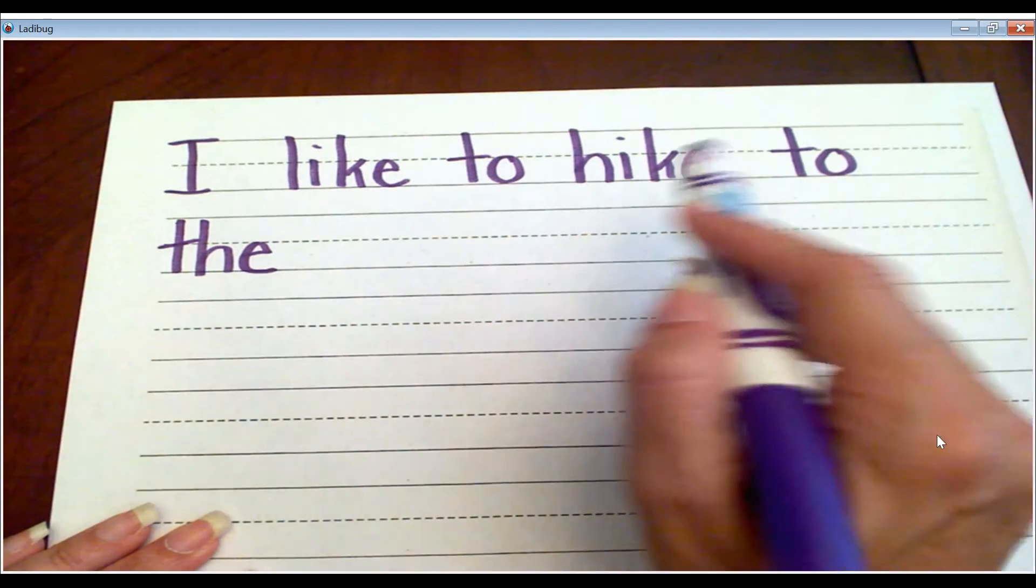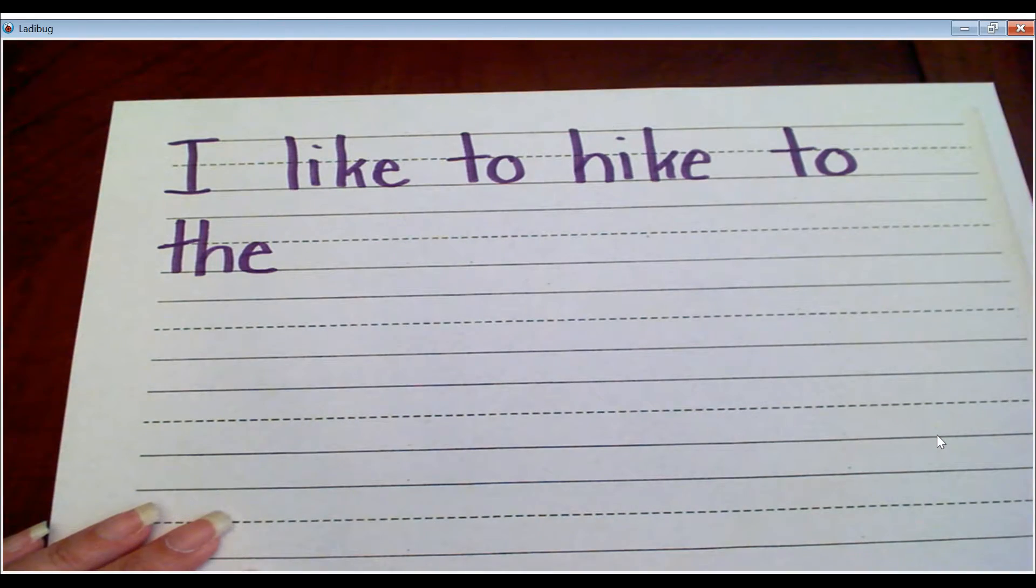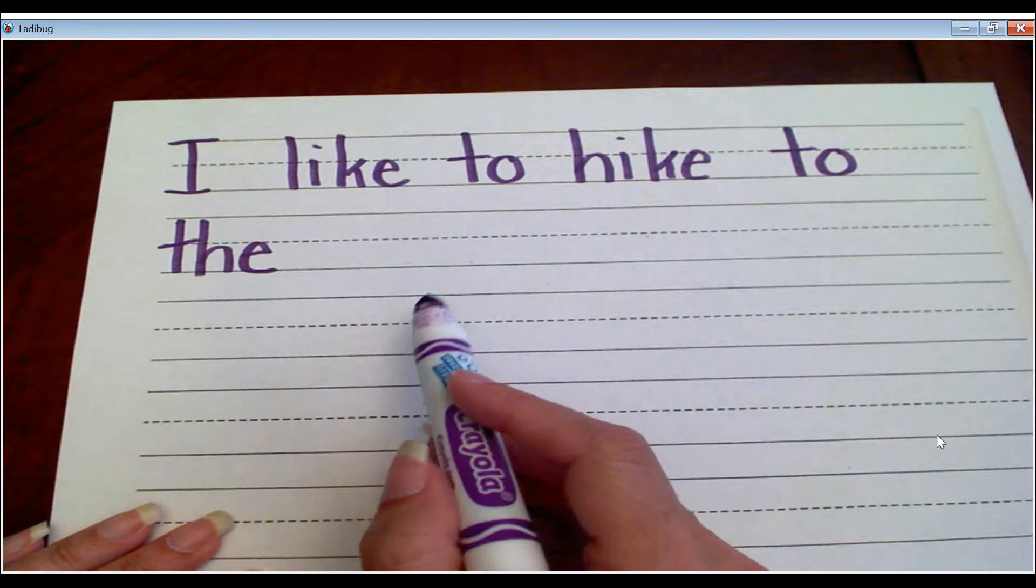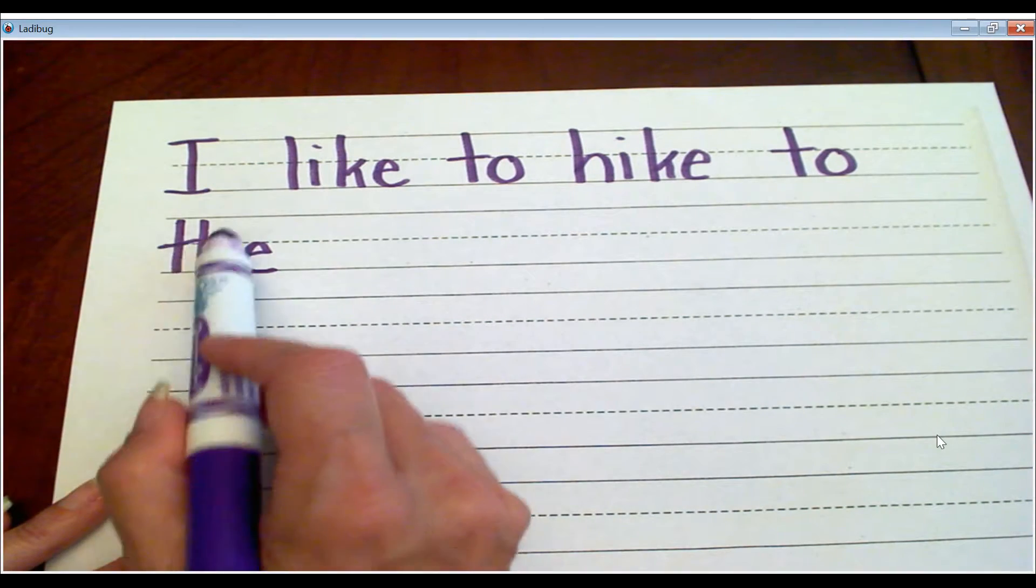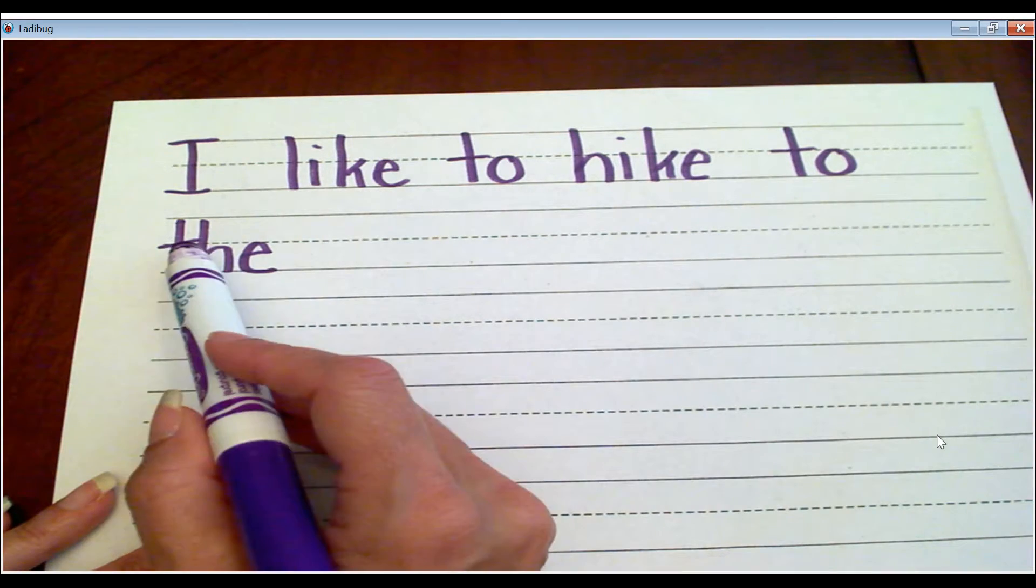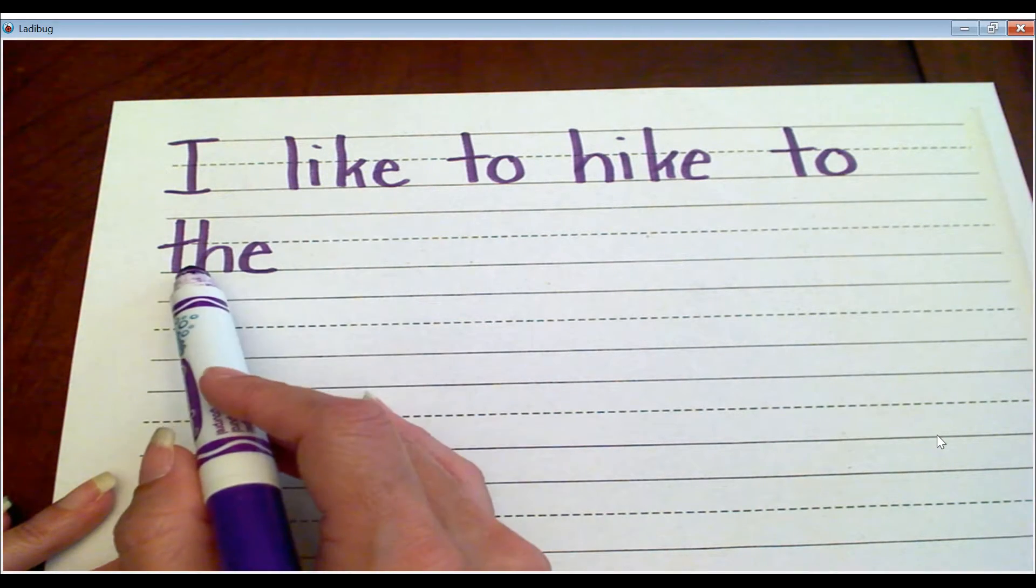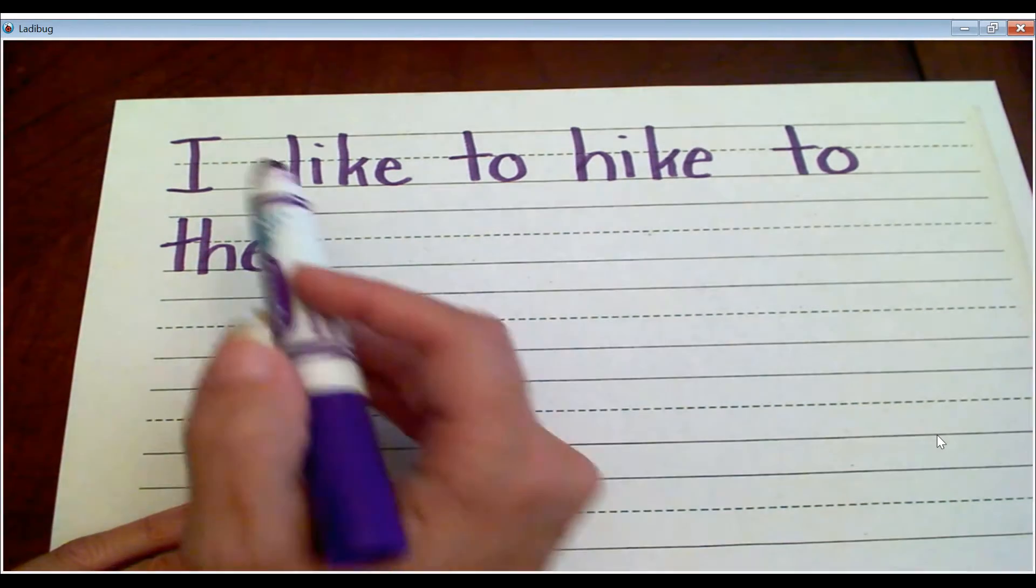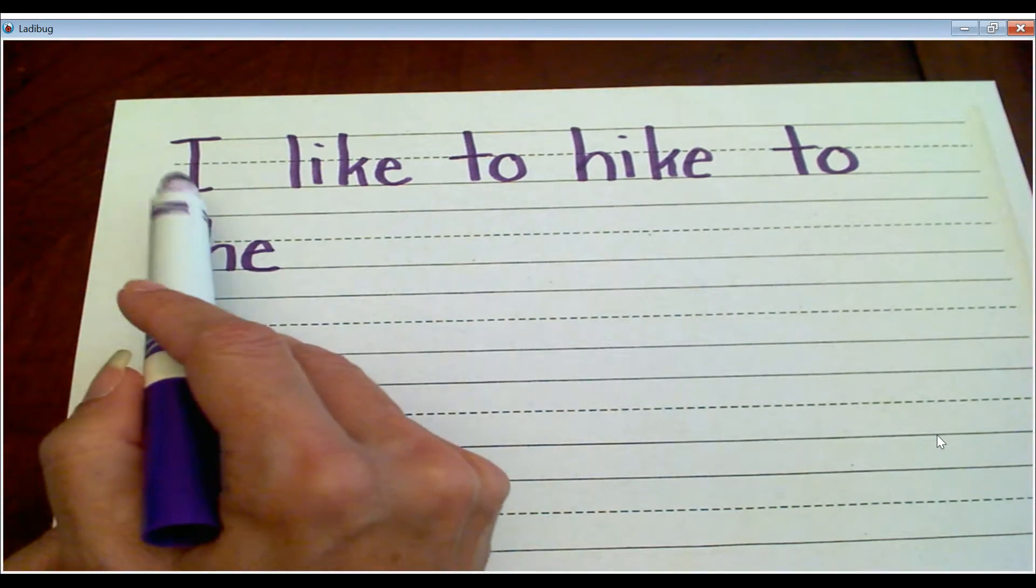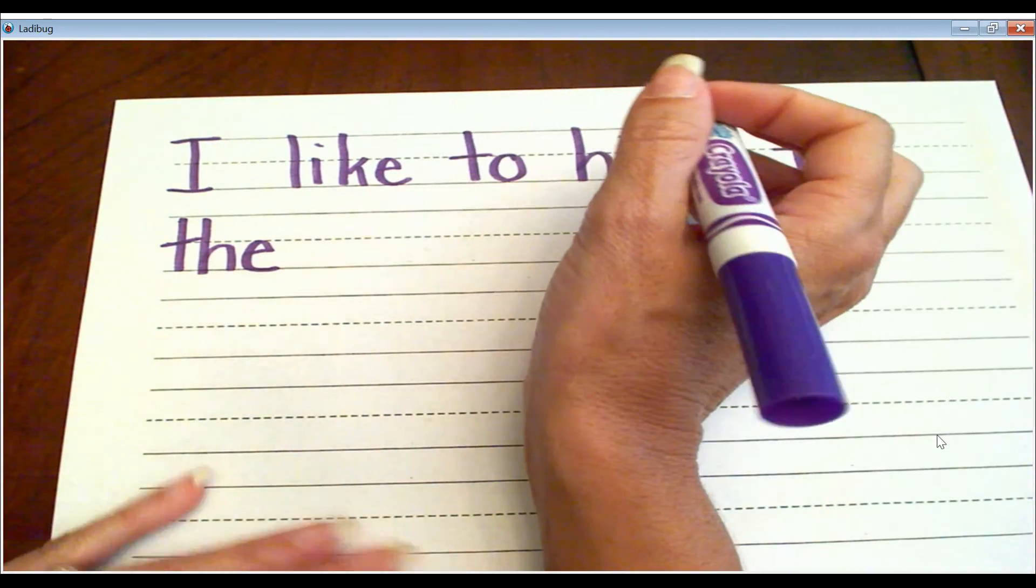So it says, I like to hike to the, and I'm going to say the park. I like to hike to, and if I was going to say West Crow Park, I'd have to cross the 'the' off. Bummer. And I did this in markers so you could see it. So make sure you do everything in pencil.